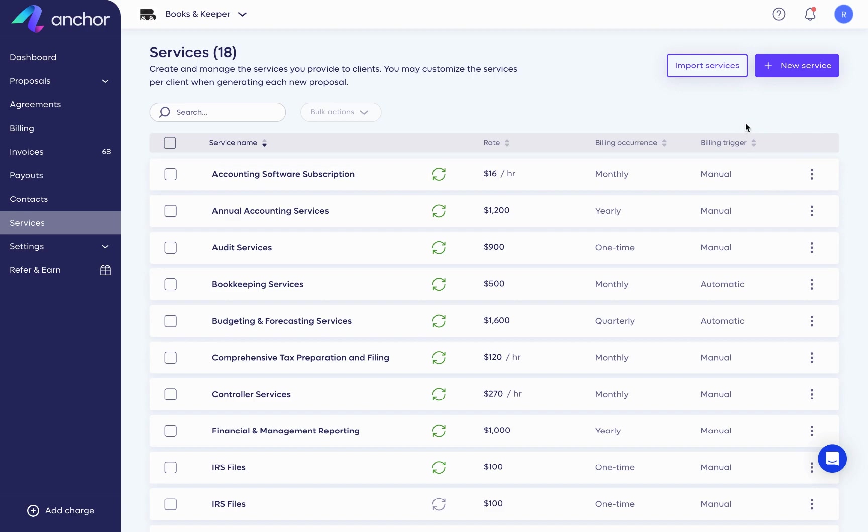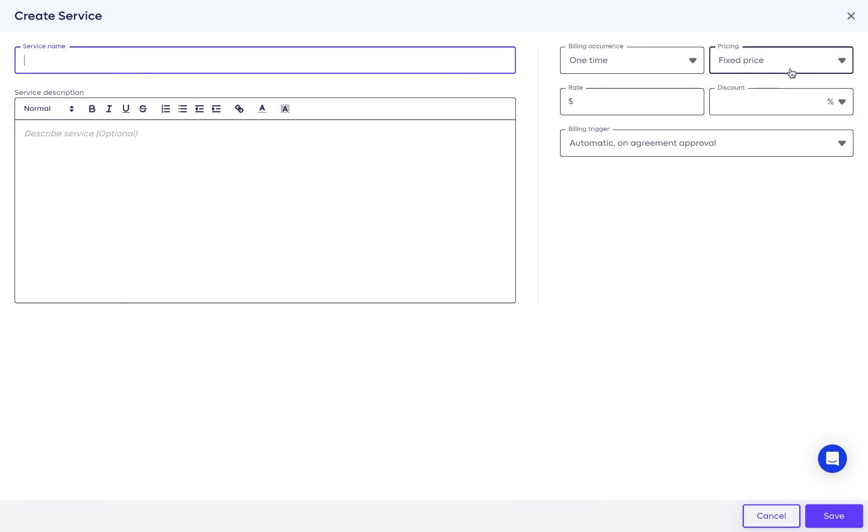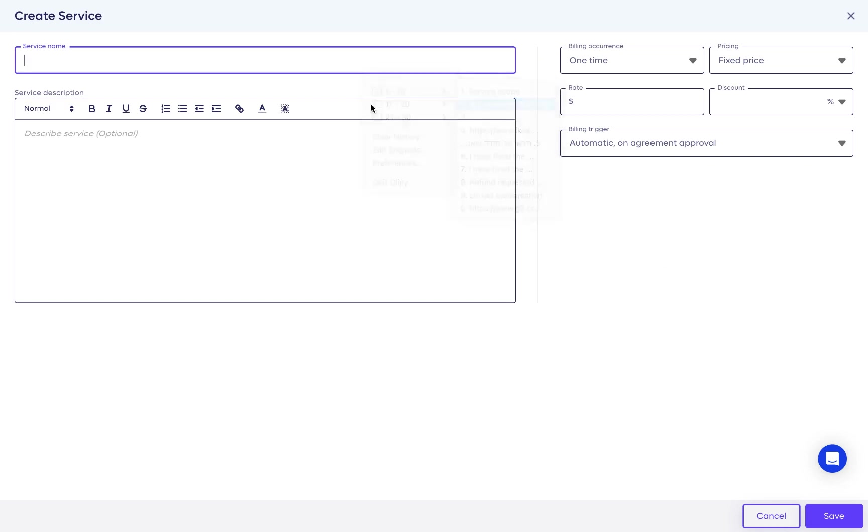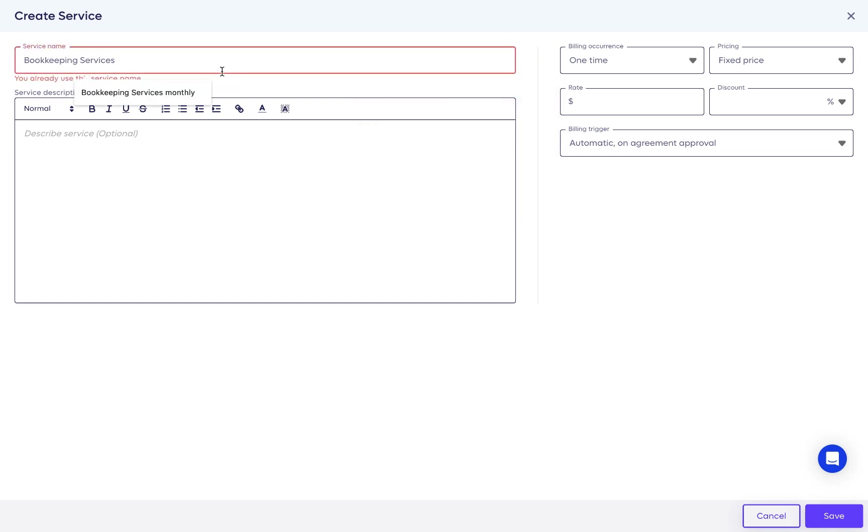I'm going to click on Create Service, and first, name your service. The name of your service must be unique. You cannot have two services with the same name.